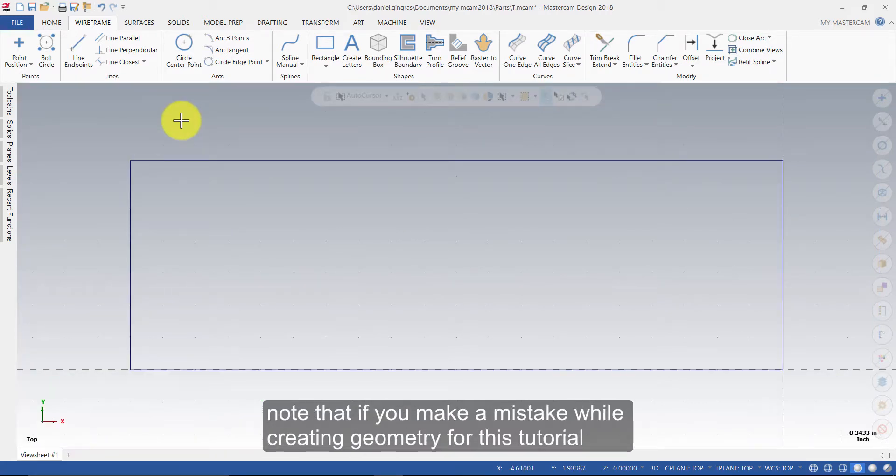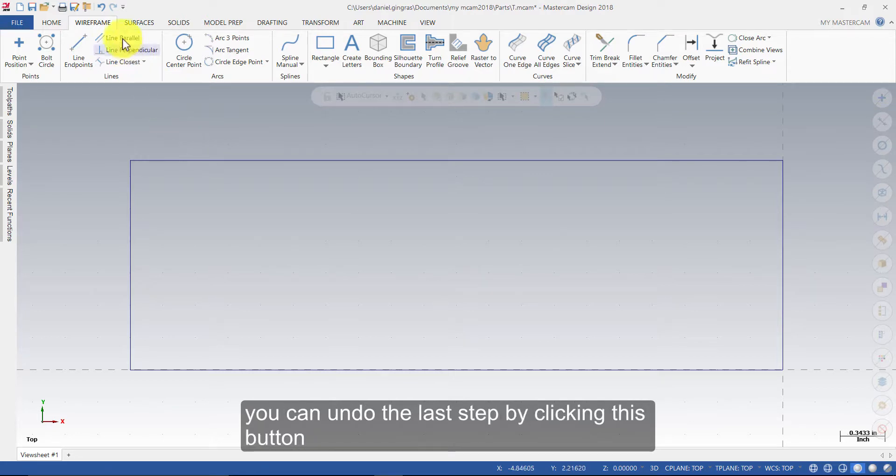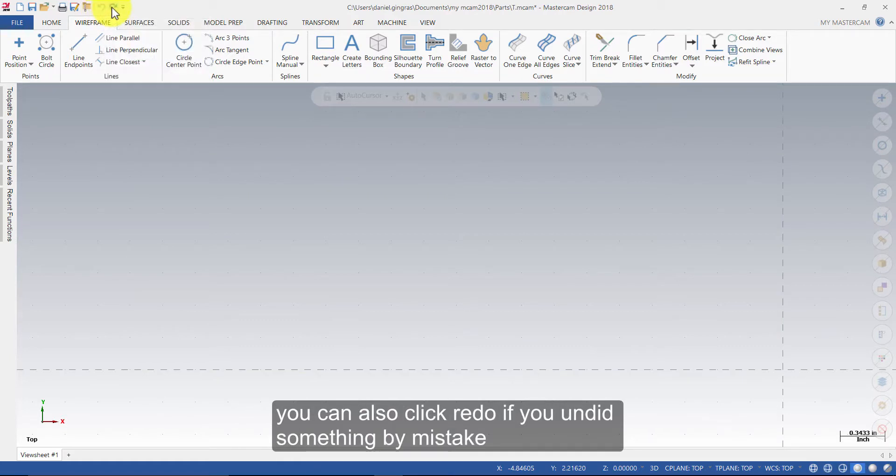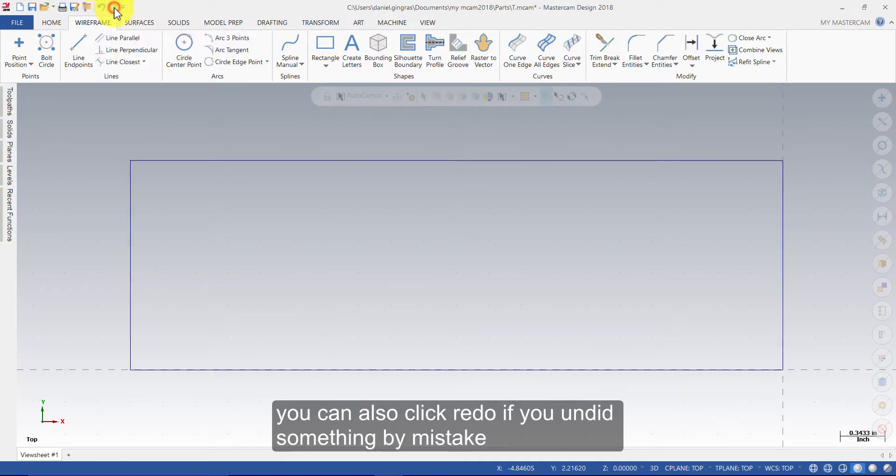Note that if you make a mistake while creating geometry for this tutorial, you can undo the last step by clicking this button. You can also click Redo if you undid something by mistake.